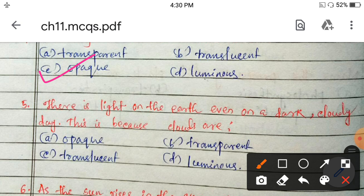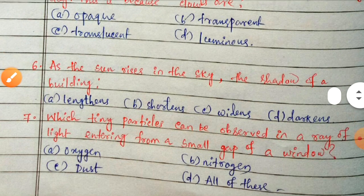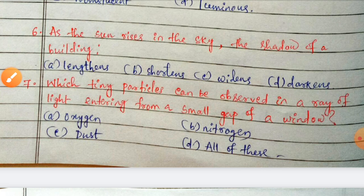Option C is correct — clouds are translucent, which allows some light to pass through. Next: as the sun rises in the sky, the shadow of a building lengthens, shortens, widens, or darkens?